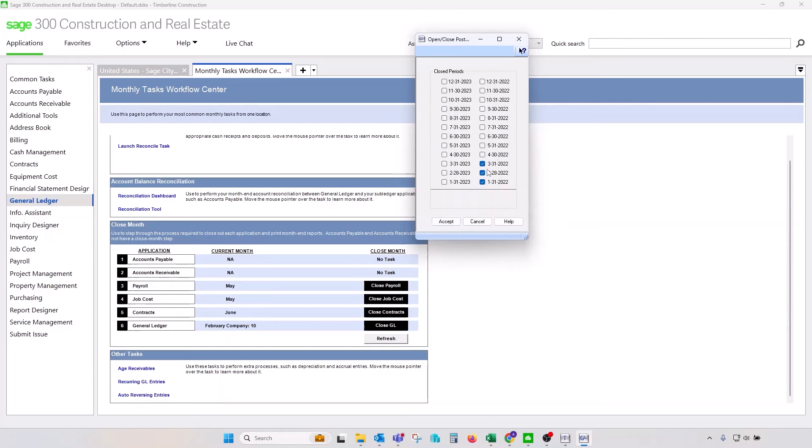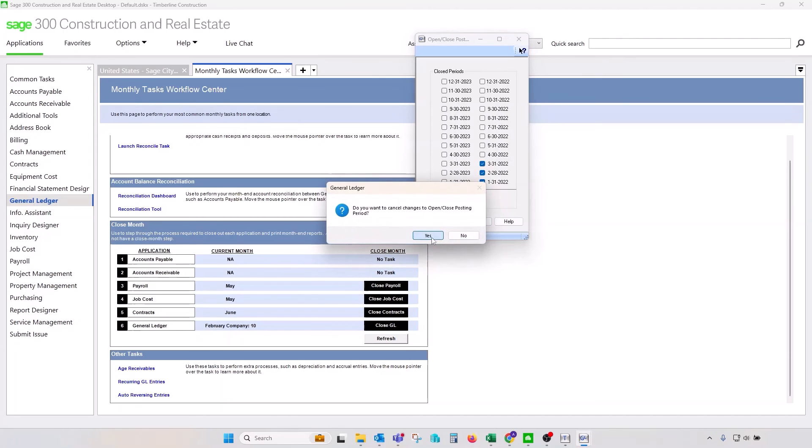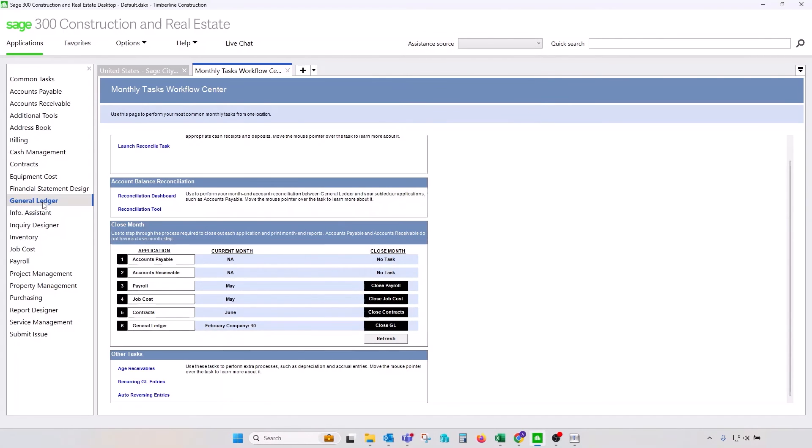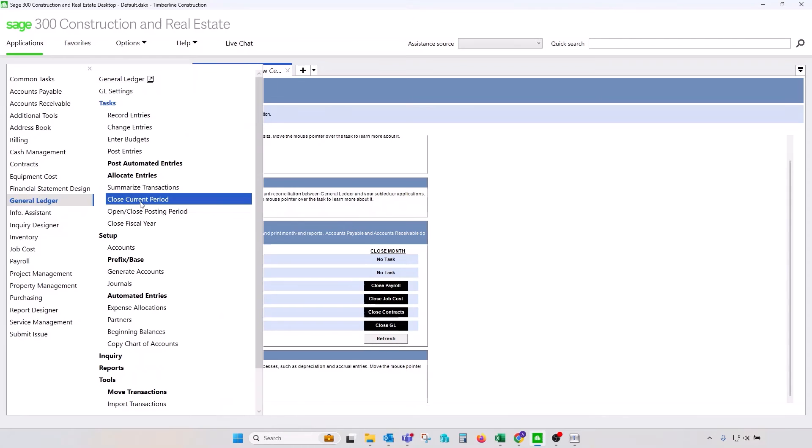Once you make changes to that close period, please come back here and put a checkbox where it was and move forward from there. So on this screen here, checking boxes in the future does not perform month-end closing process. It only opens or closes a period for the purpose of posting in previously closed period. The only proper way to close period in Sage 300 CRE is to go to the screen that we described before. So close current period, that's the only way to properly close period in the Sage 300 CRE.